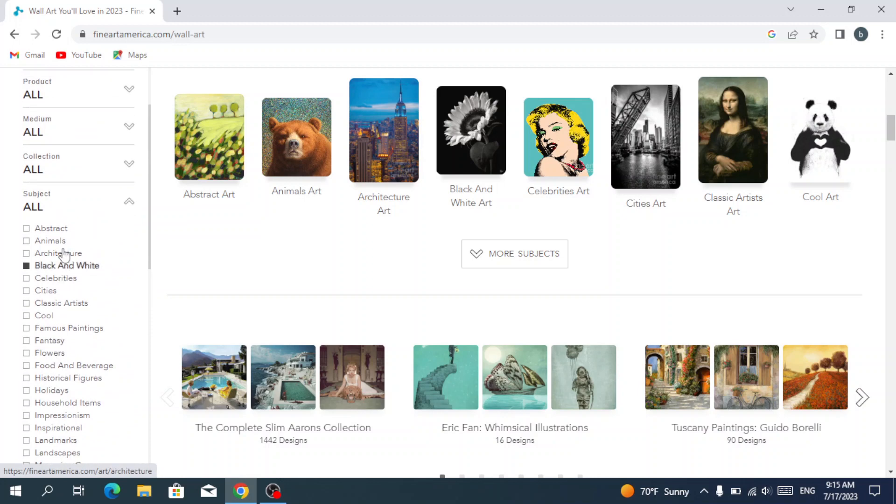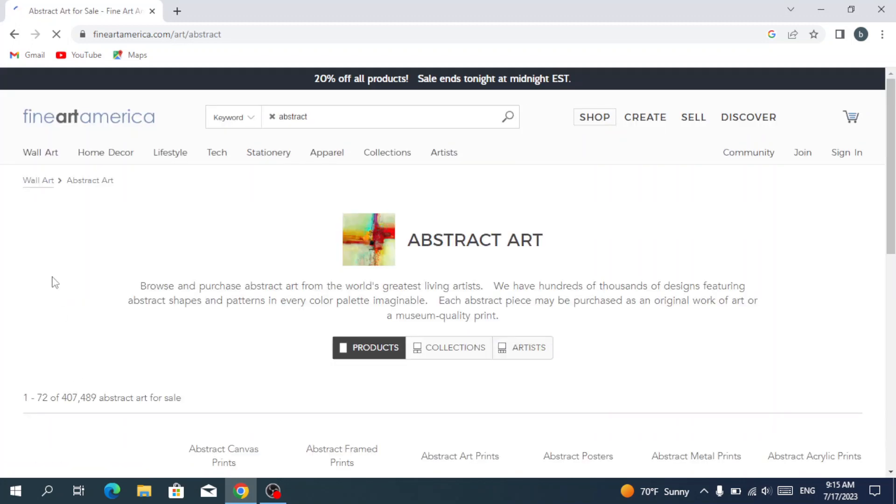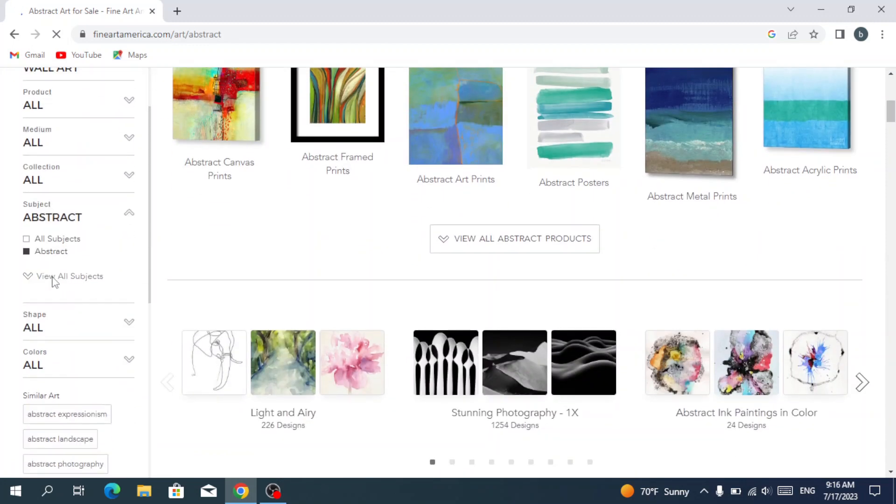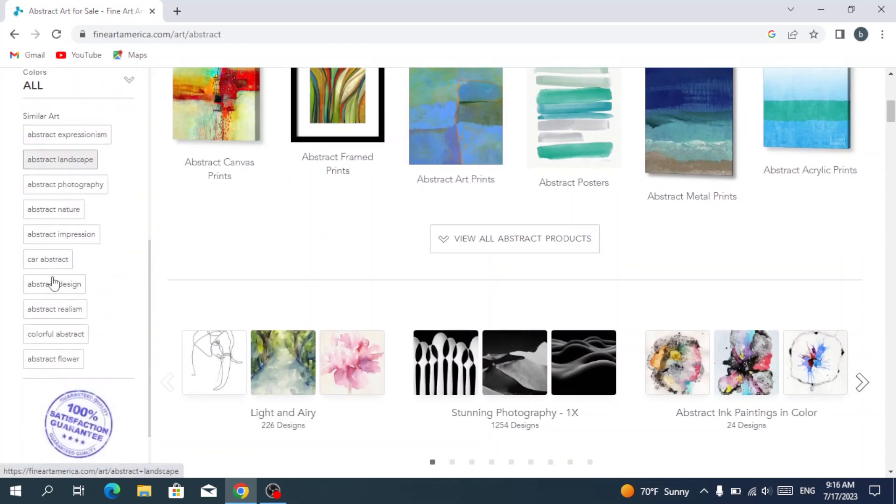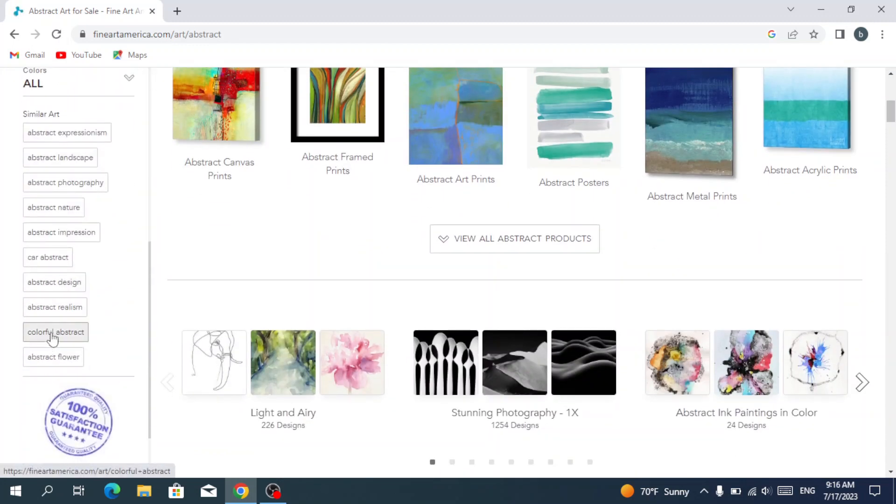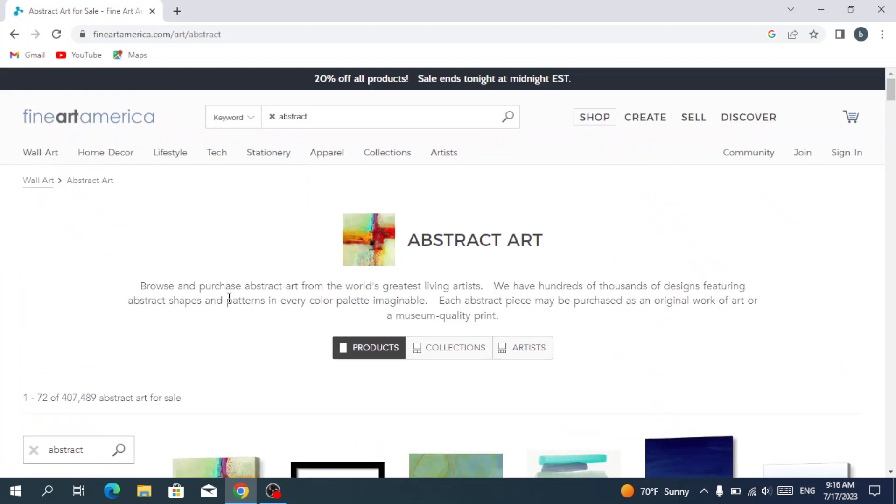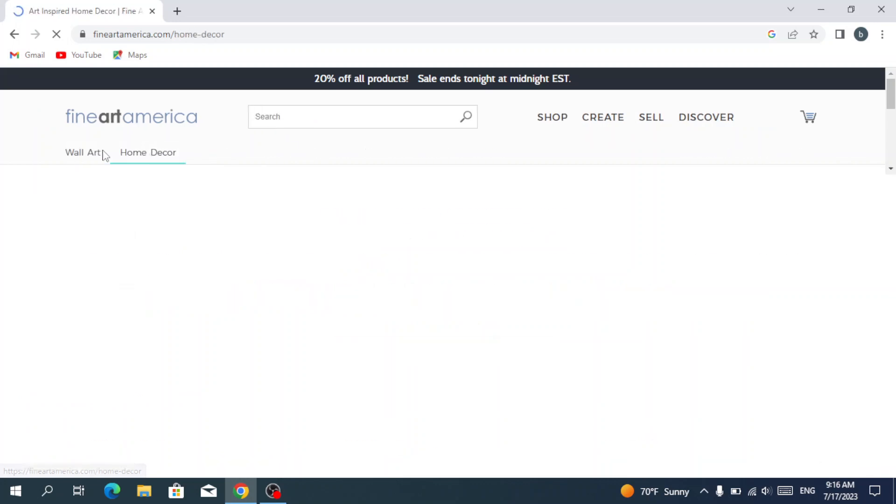In the abstract we have some similar art. Then we're going to see the home decor. We have the throw pillows, shower curtains, tapestries, coffee mugs, duvet covers, bath towels, and ornaments.